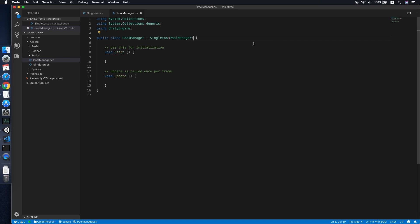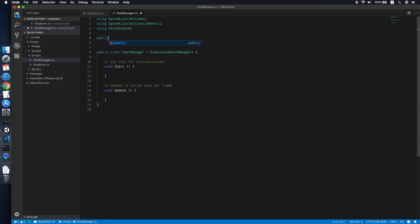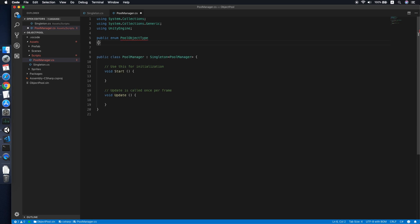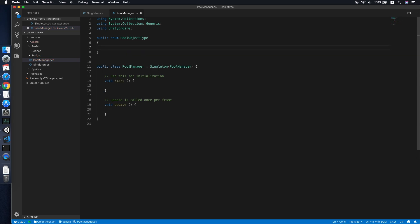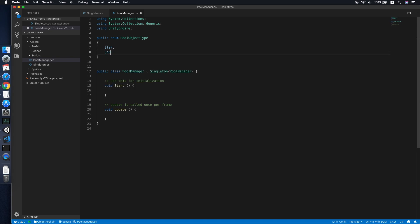Since we will create a manager that handles multiple types of object pooling, we need to define an enum for it. We'll call this enum 'PoolObject.ObjectType'. The first entry will be 'Star', followed by 'Square'.